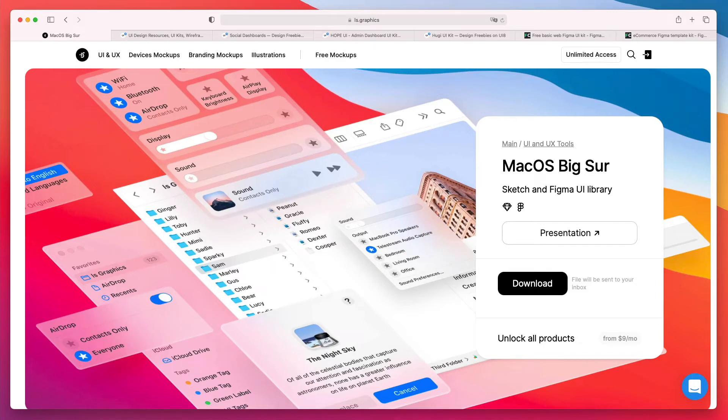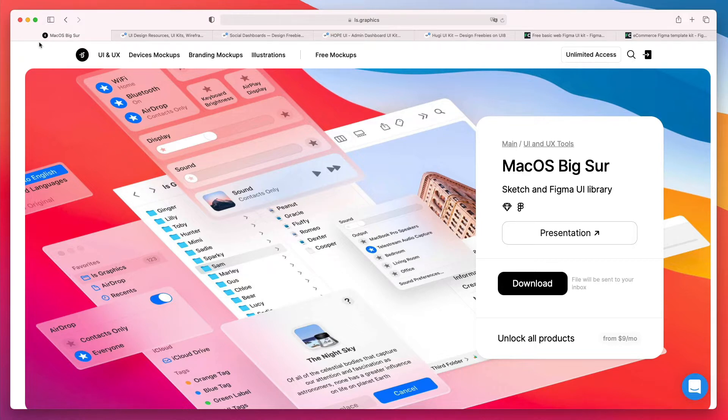Hey guys, Brigitte here. In this video I want to share with you some of the top free Figma UI kits which you can find available this year.